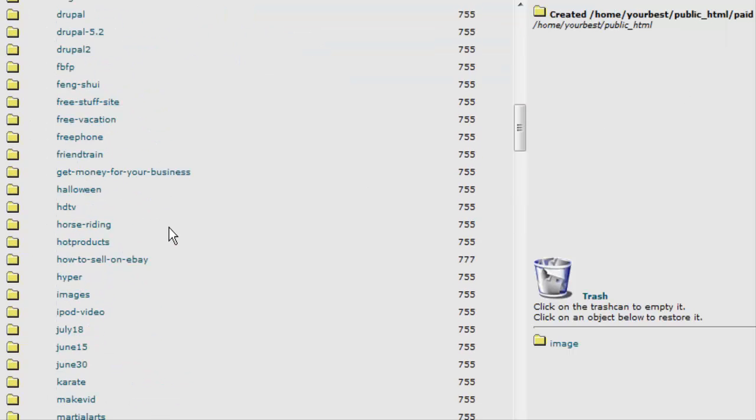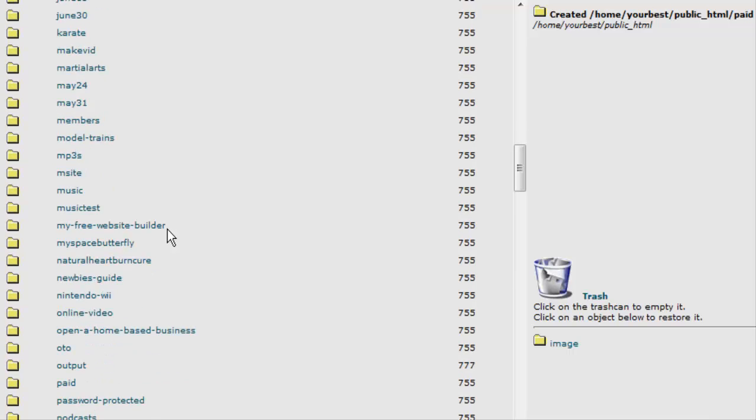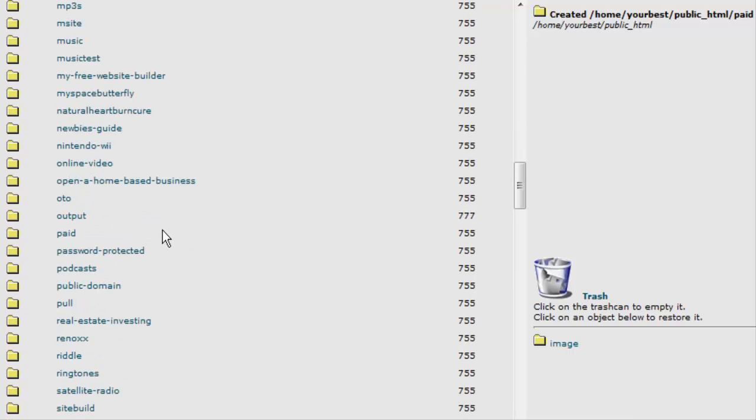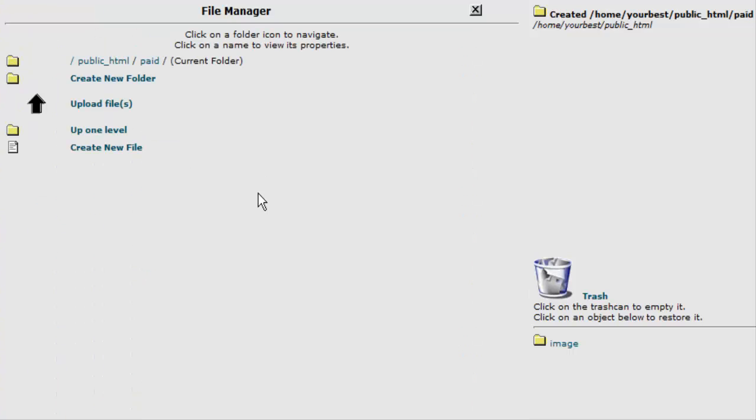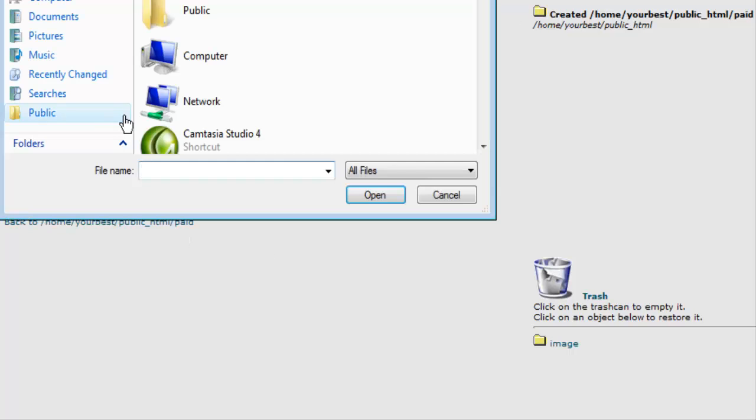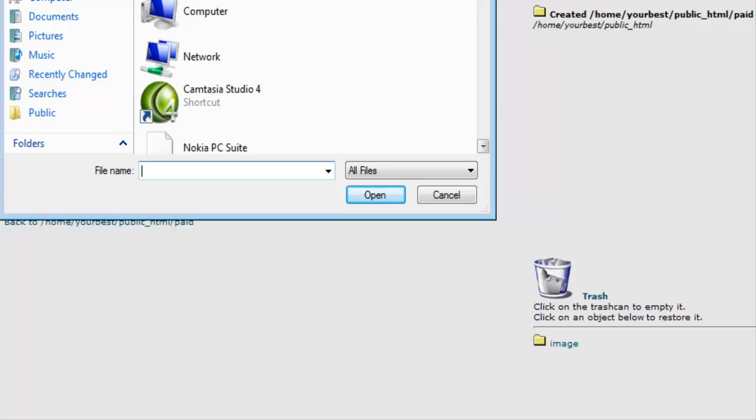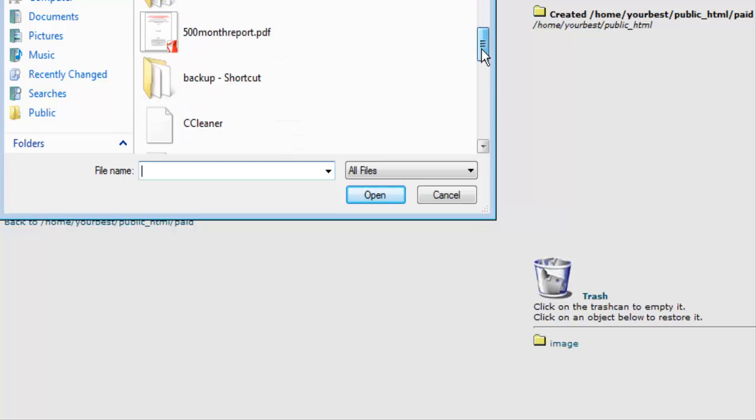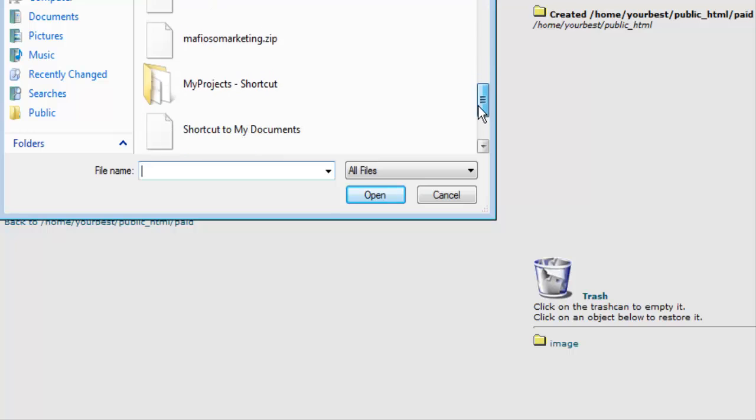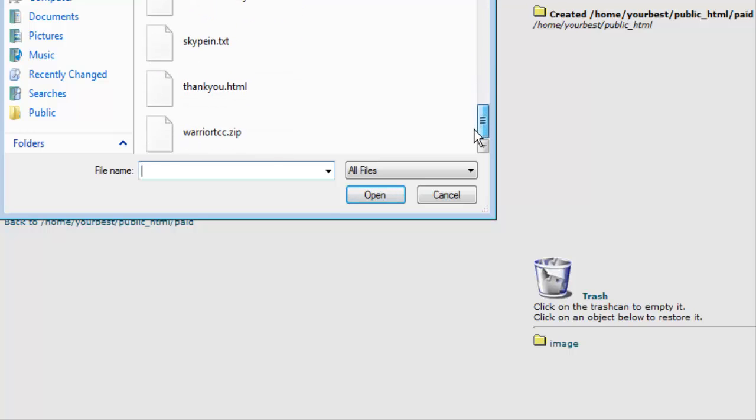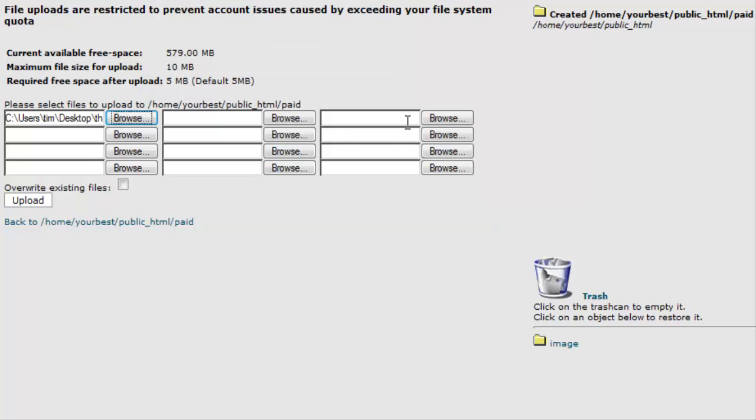Then we go down to our paid directory and go inside it. Now what we are going to do is upload our file. Click on upload. And then we will upload our thank you page here. So we will find our thank you page and click upload.